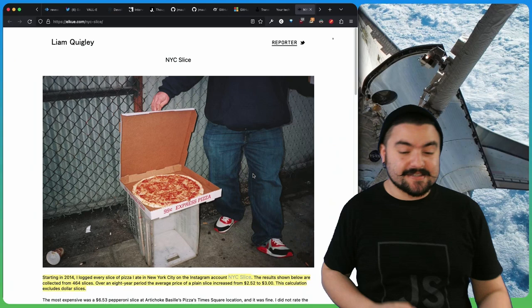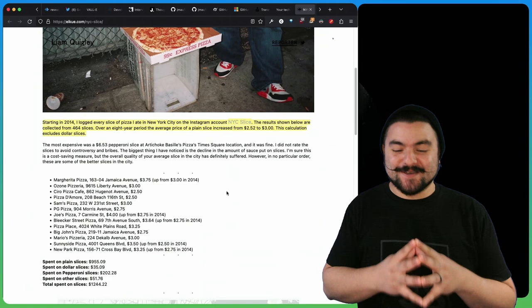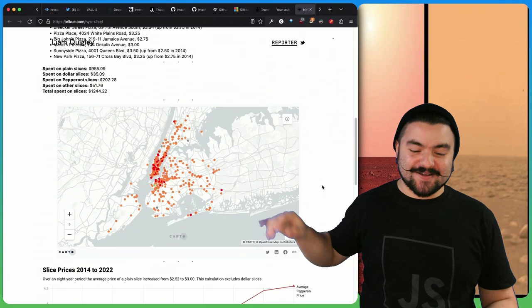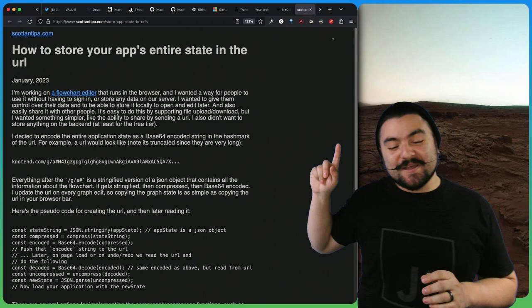This comes from Liam Quigley. It's called NYC Slice. They talk about how they've been logging every slice of pizza that they've bought in New York City since 2014. It's fascinating. They have a bunch of data. They've overlaid that data on a map and charted the prices.